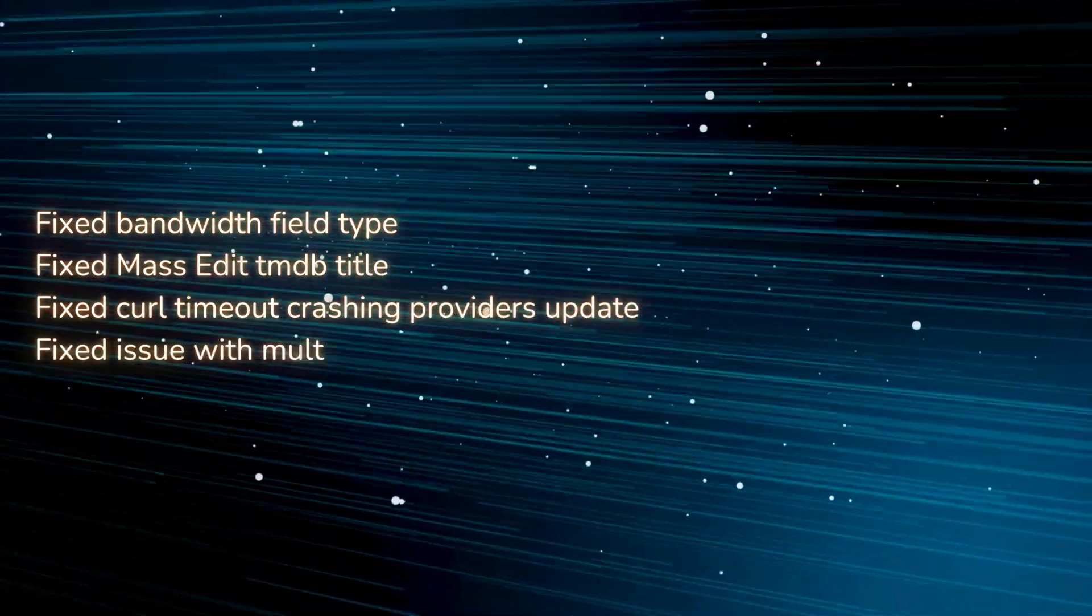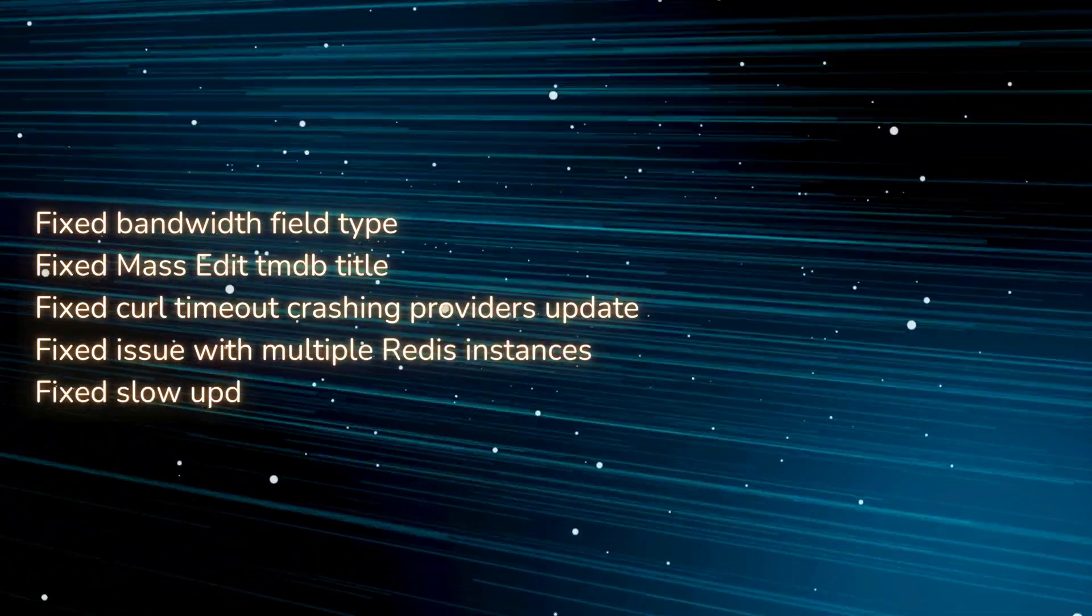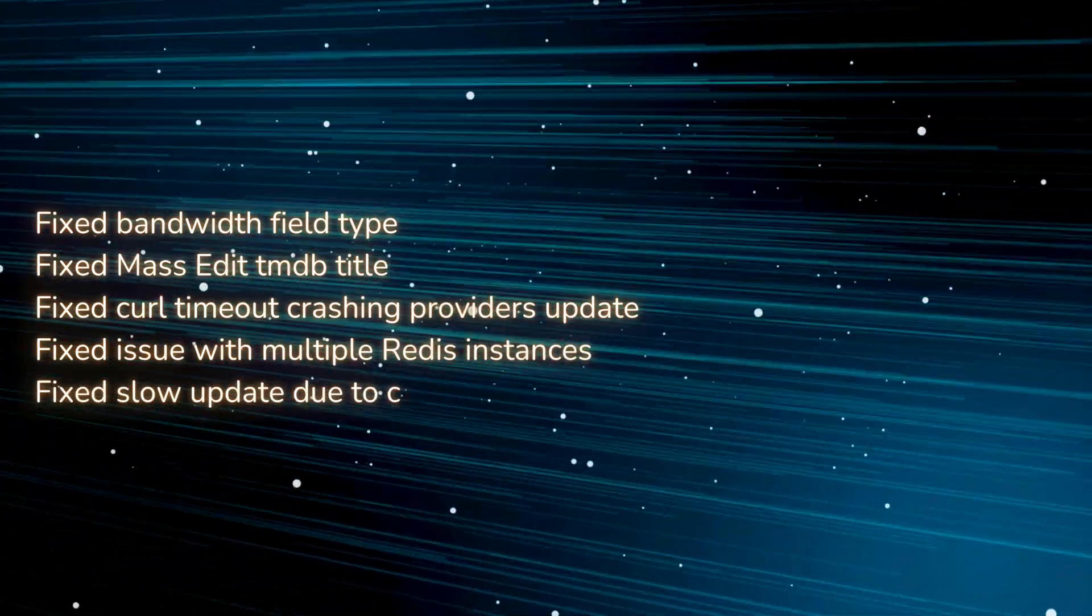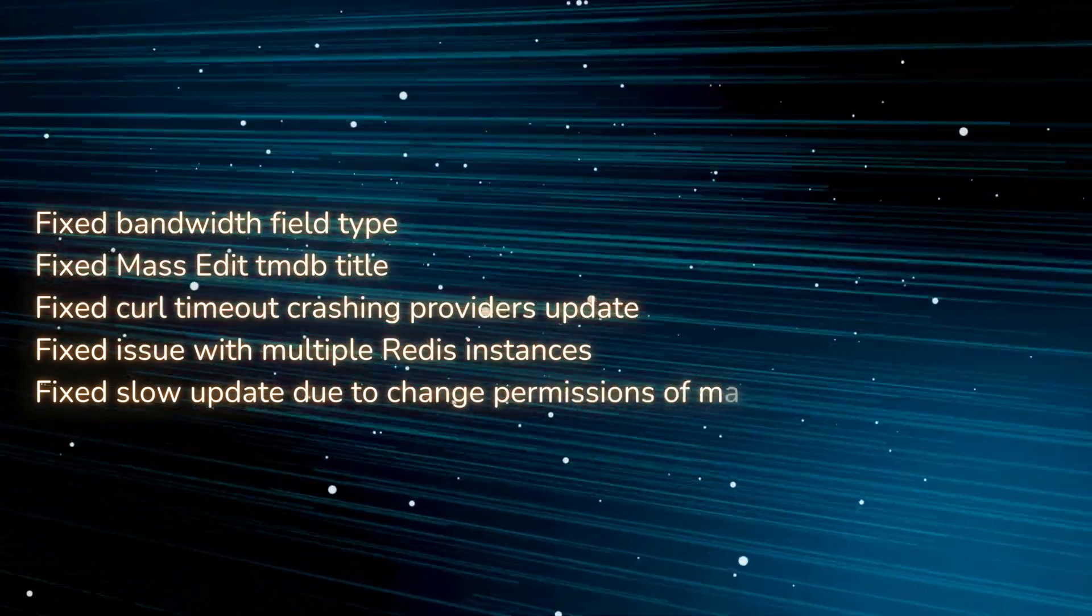Fixed issue with multiple Redis instances. Fixed slow update due to change permissions of many files.